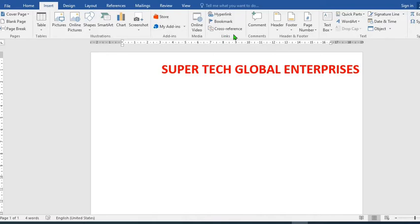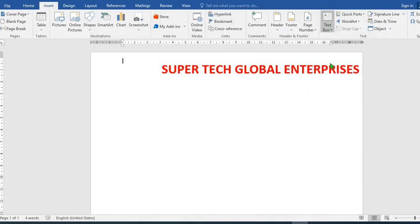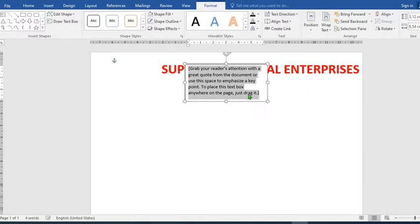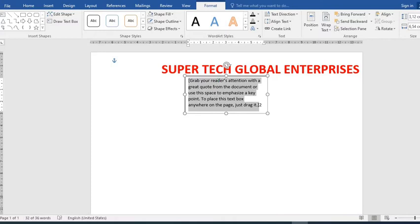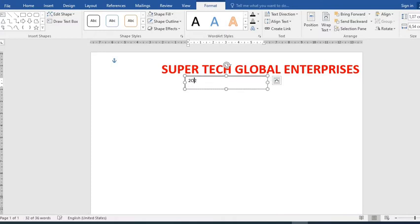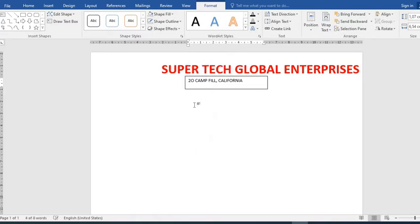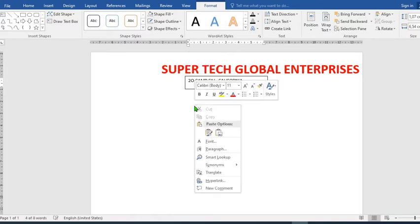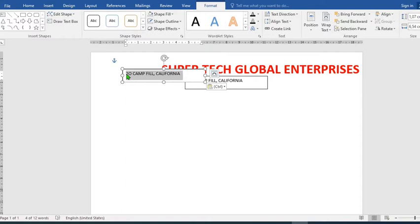I go to Insert tab once again, select text box, simple text. I will type in the address of the organization. I copy the text box and then duplicate it. In the next box I put in the phone number of the organization.